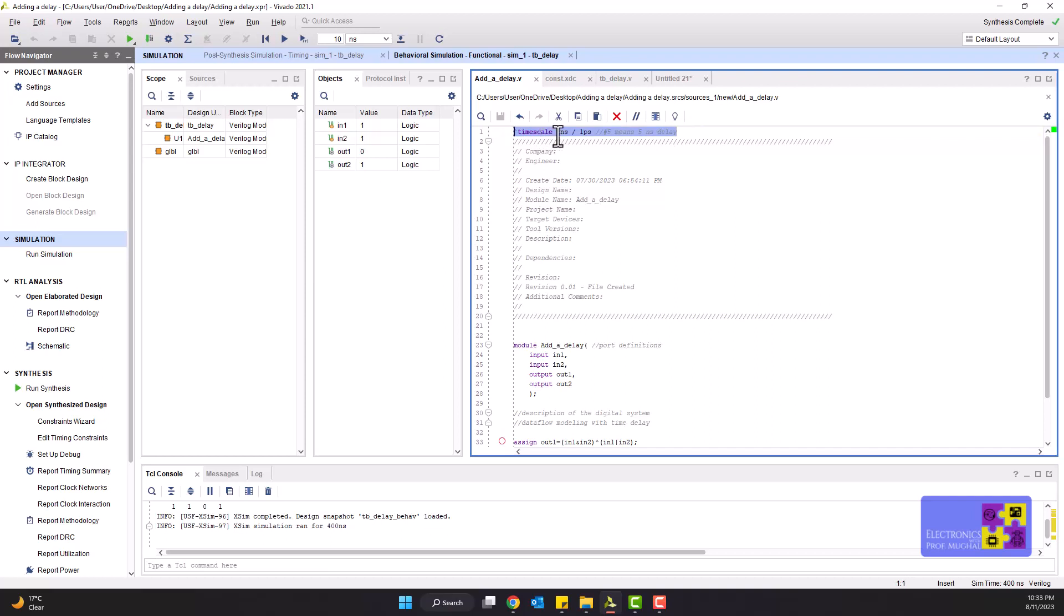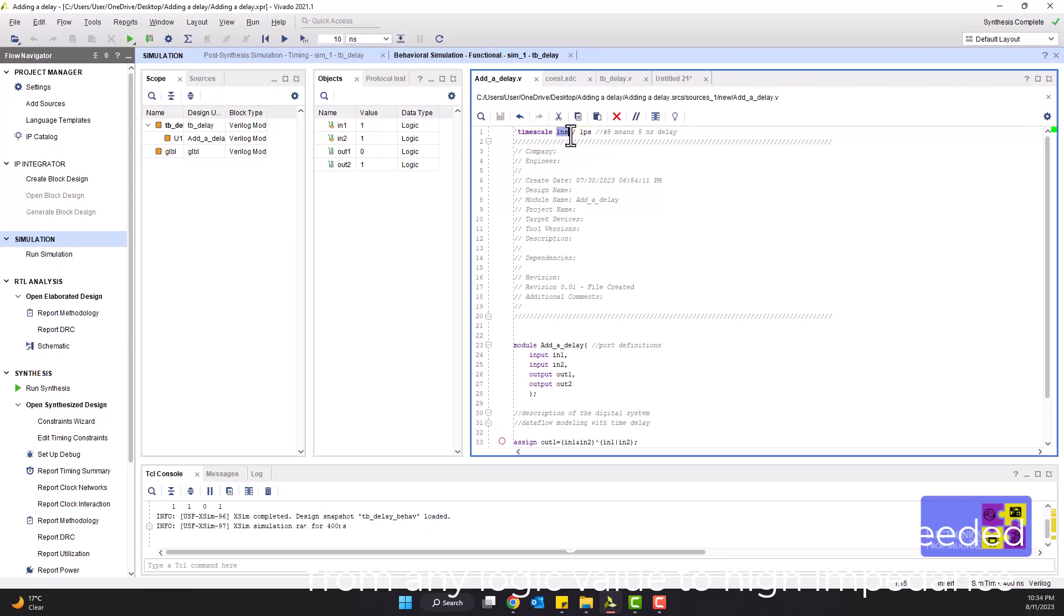What it really means are these are the default timing values such that the first one, one nanosecond, indicates the reference time unit. So whenever a time value is added to the Verilog description, it will be in the order of one nanosecond. If we say hash five, that means five nanoseconds.